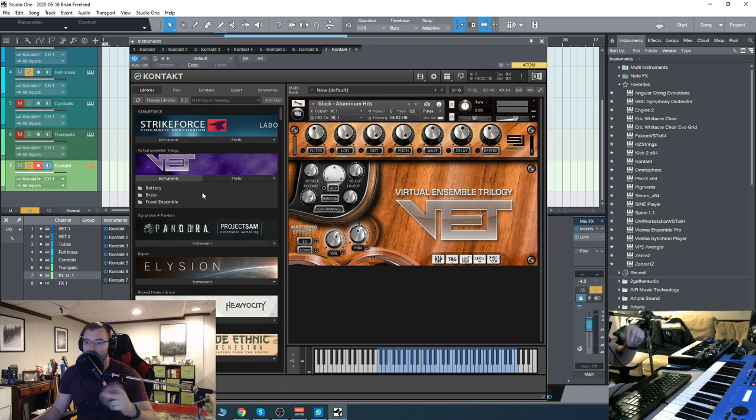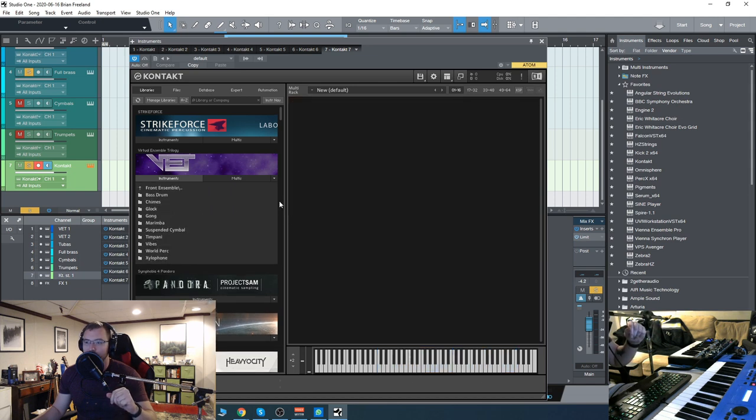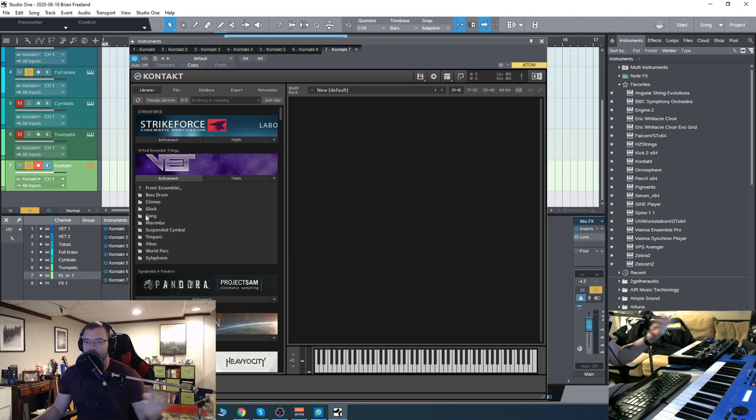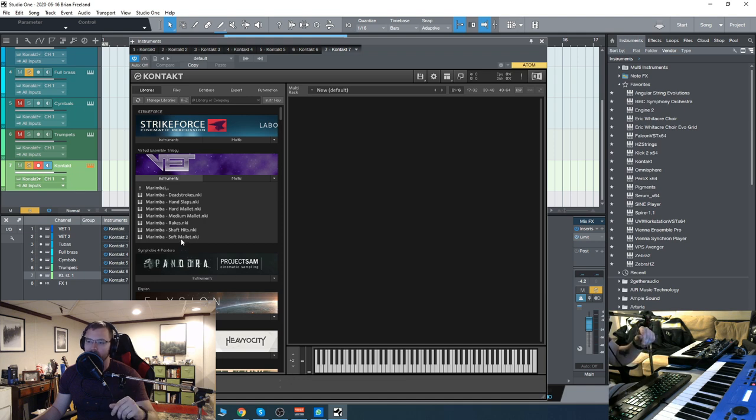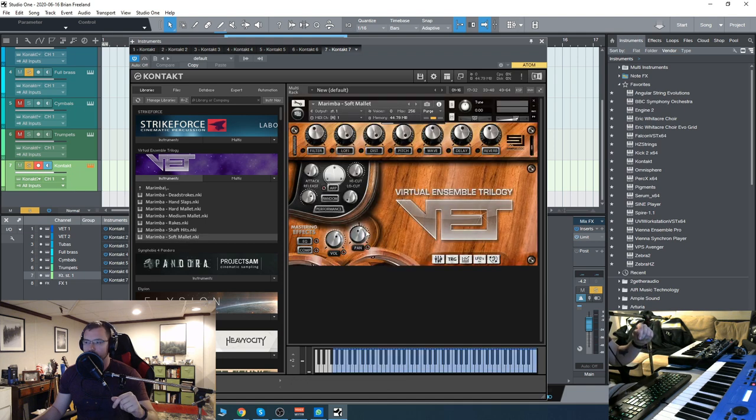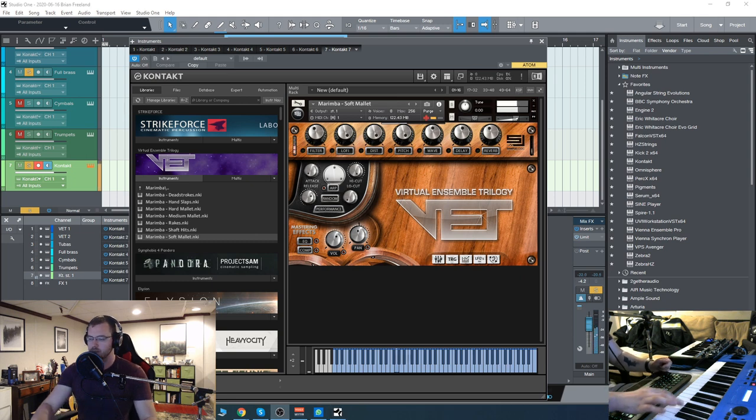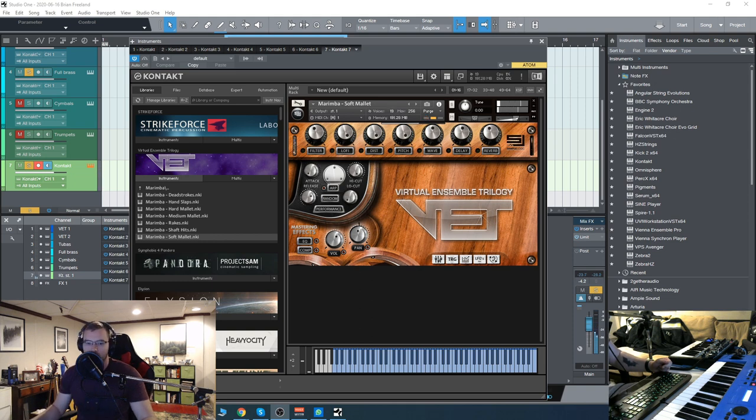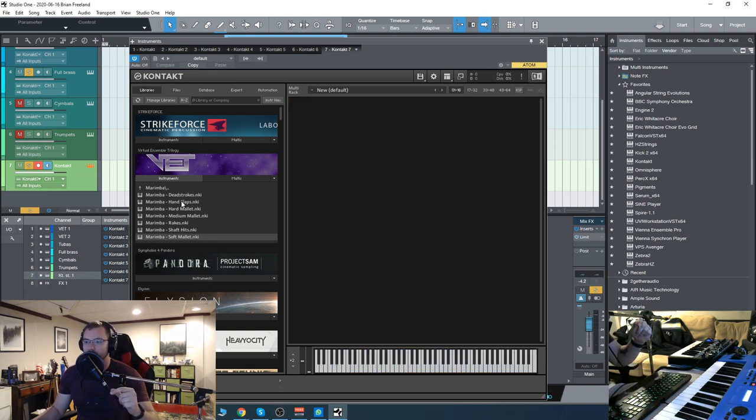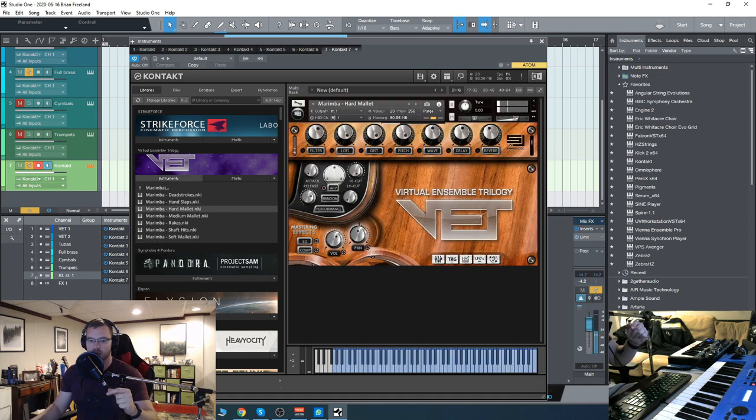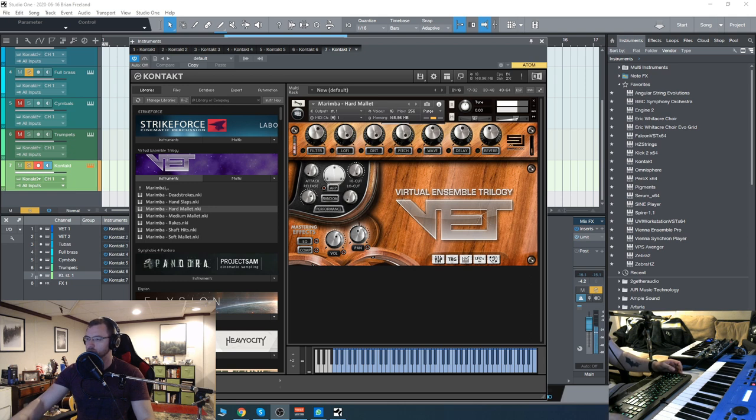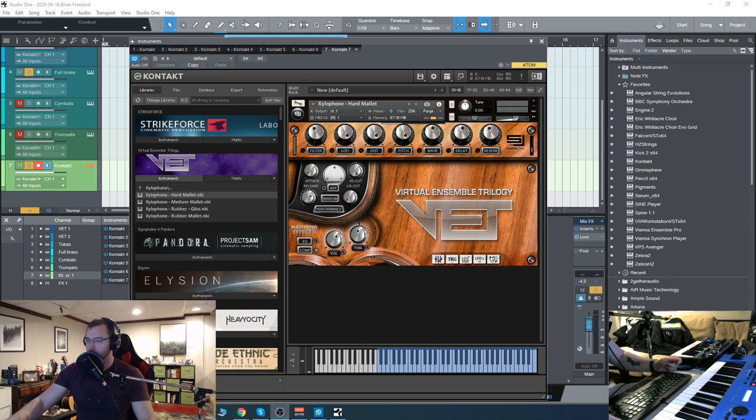Let's go back to that front ensemble. We have chimes, bass drum, the glockenspiel which I just had, they've got a gong as well, marimba—which as you can see again we have soft mallets, hard mallets, medium, so there's a nice variety there. You can hear that soft mallet very, very soft. Let's go back to the hard mallet, onto the xylophone.